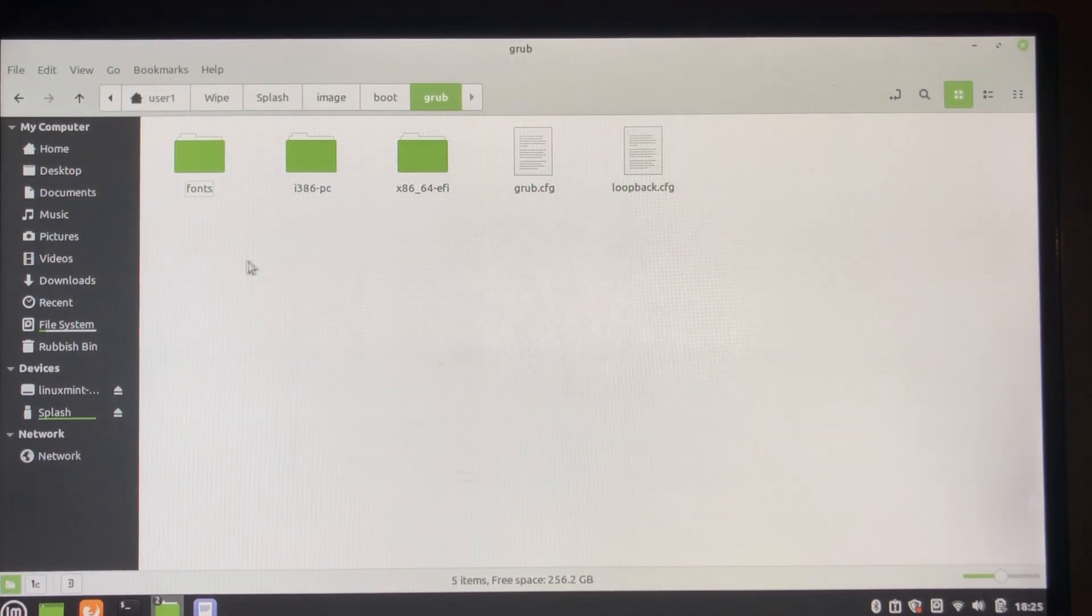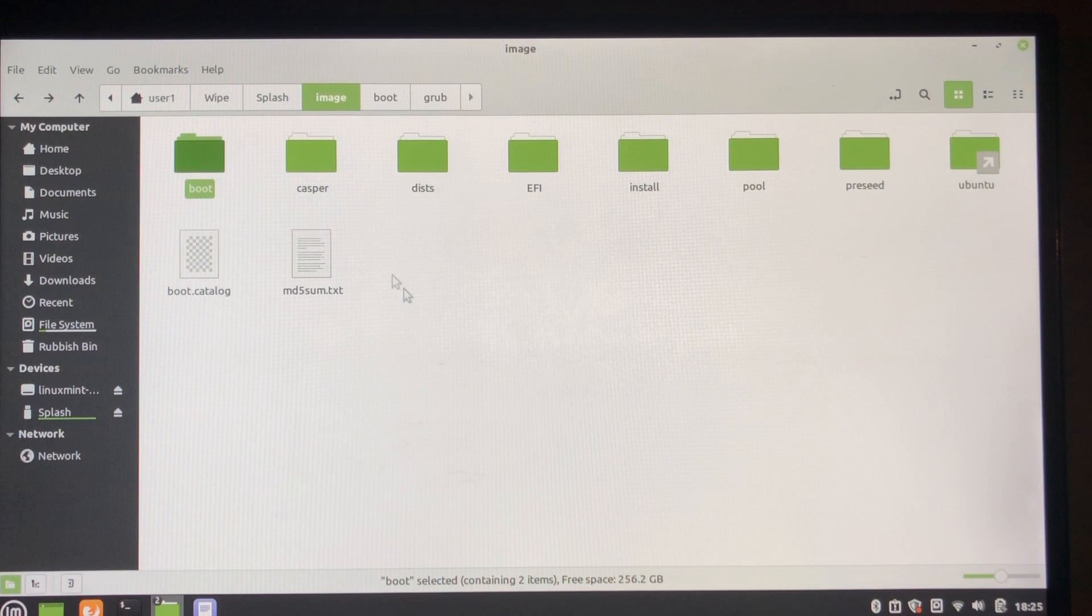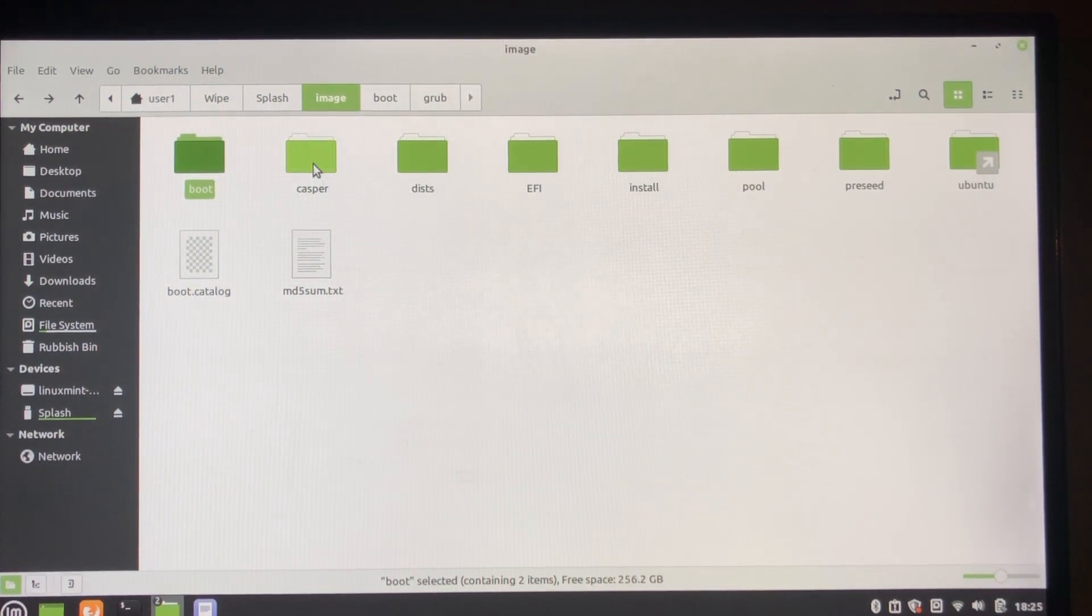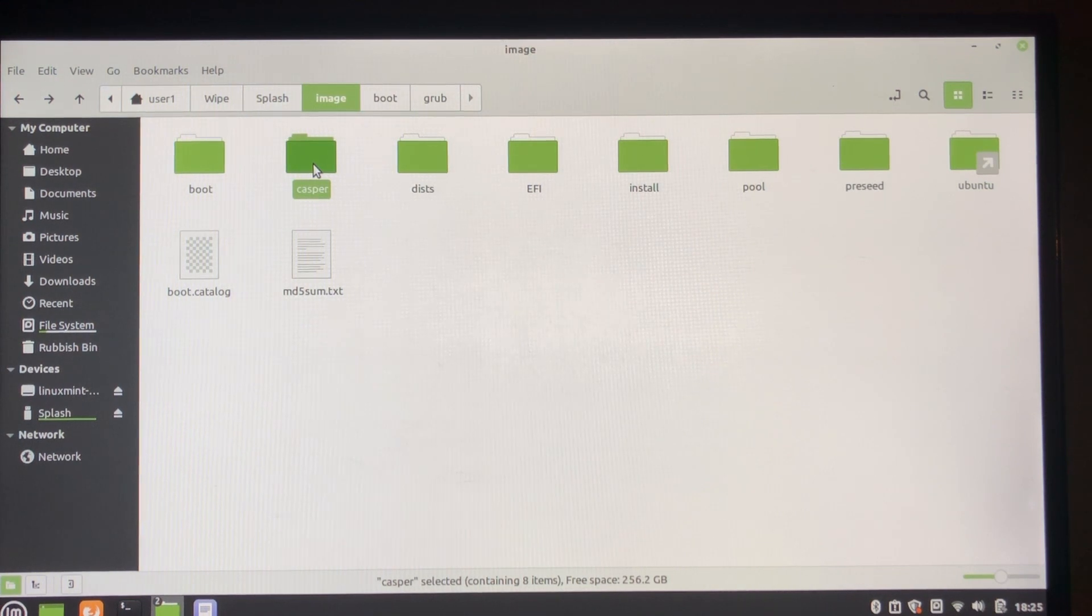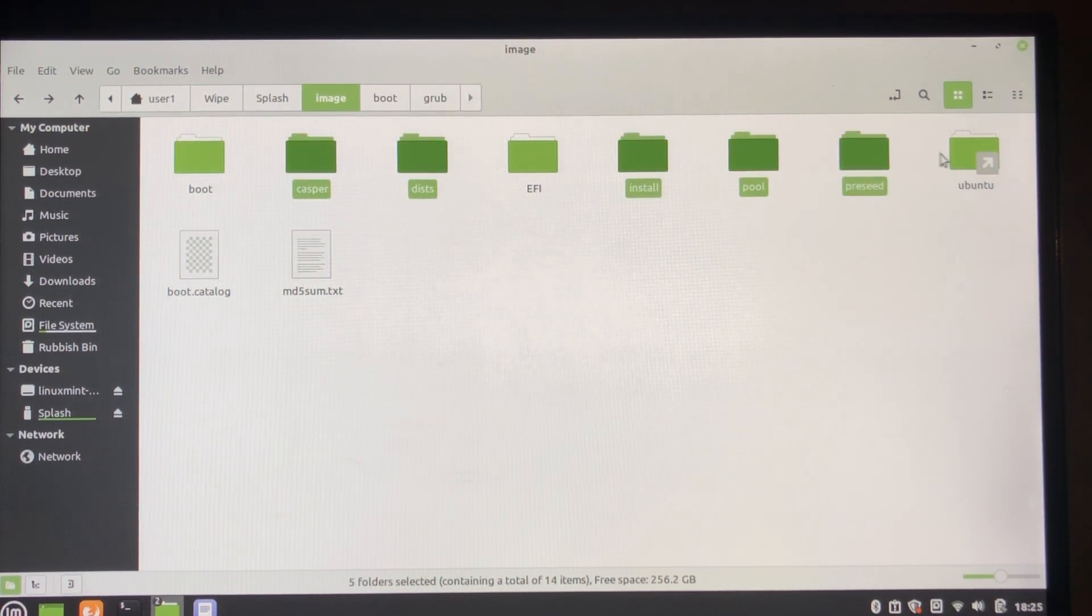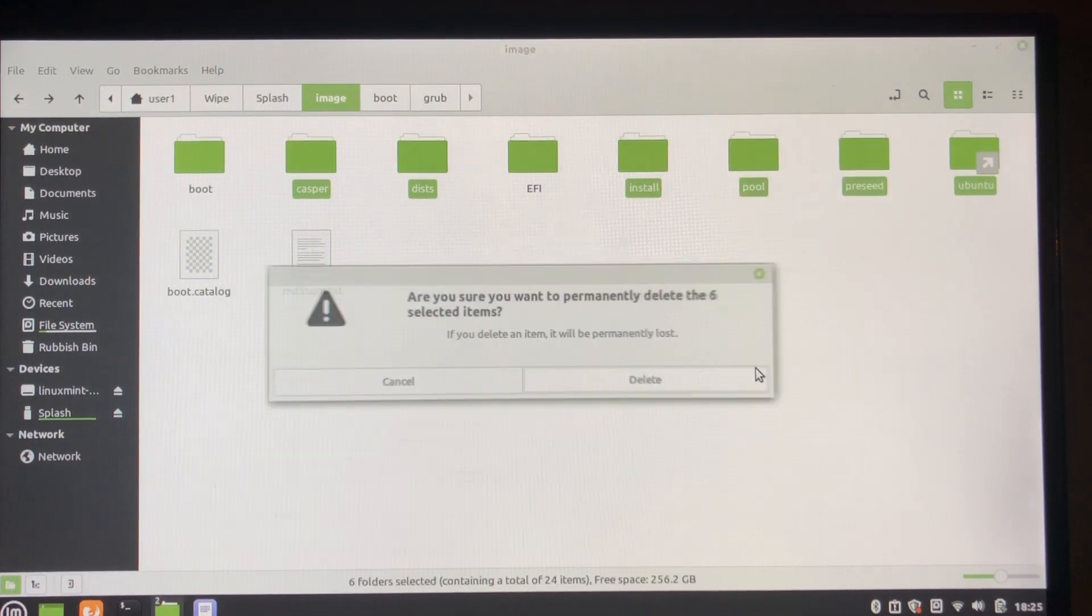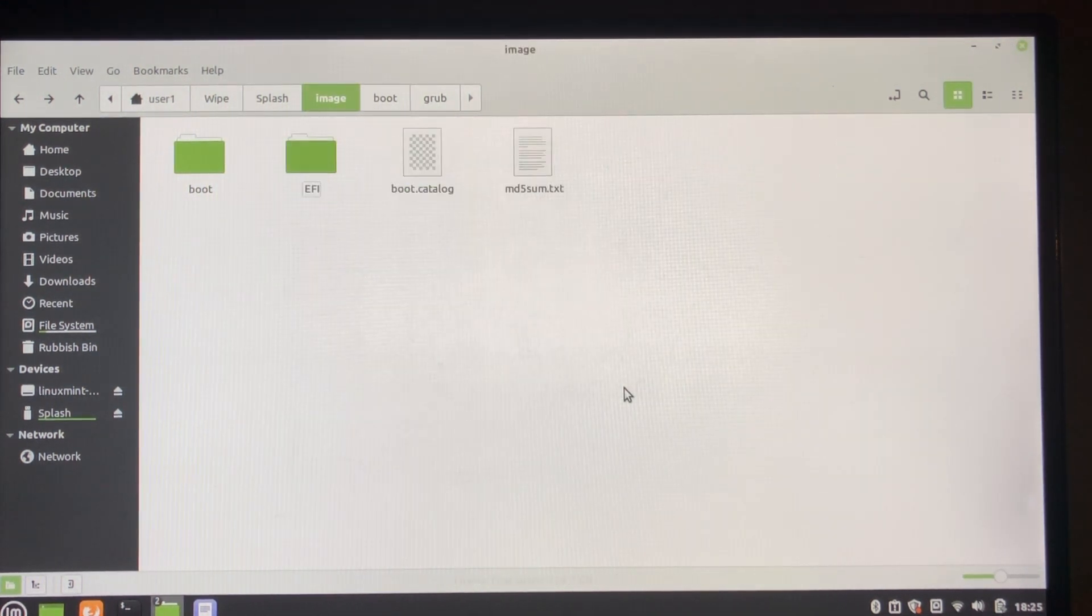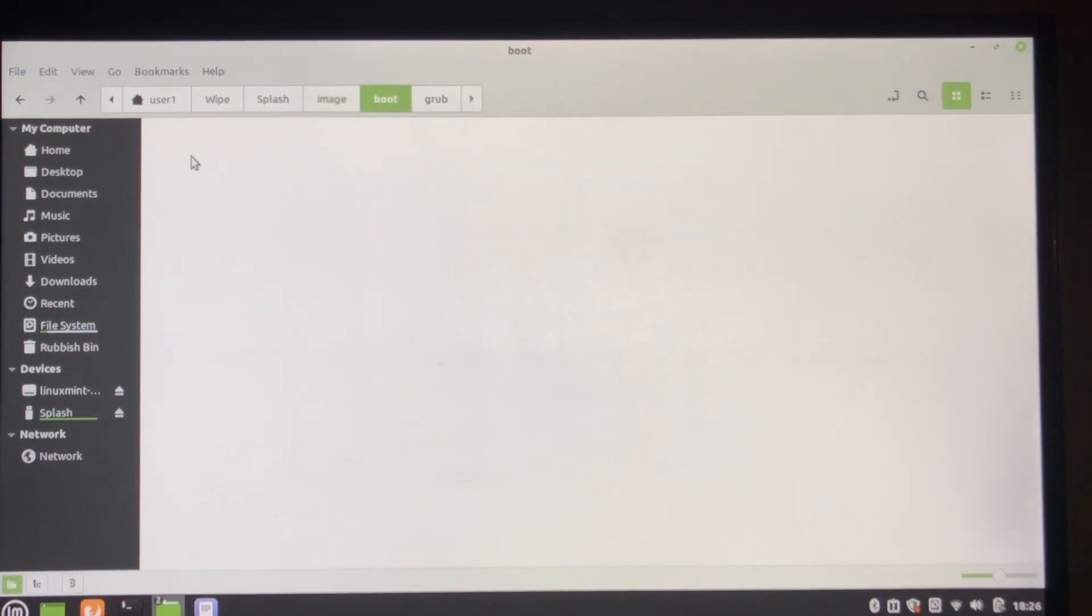Now the next thing is going back to the image, there's a lot of Ubuntu stuff that we're not going to use in that grub menu, so we need to get rid of it. And Ubuntu, and just delete a whole lot. It's going to make the ISO a lot smaller.